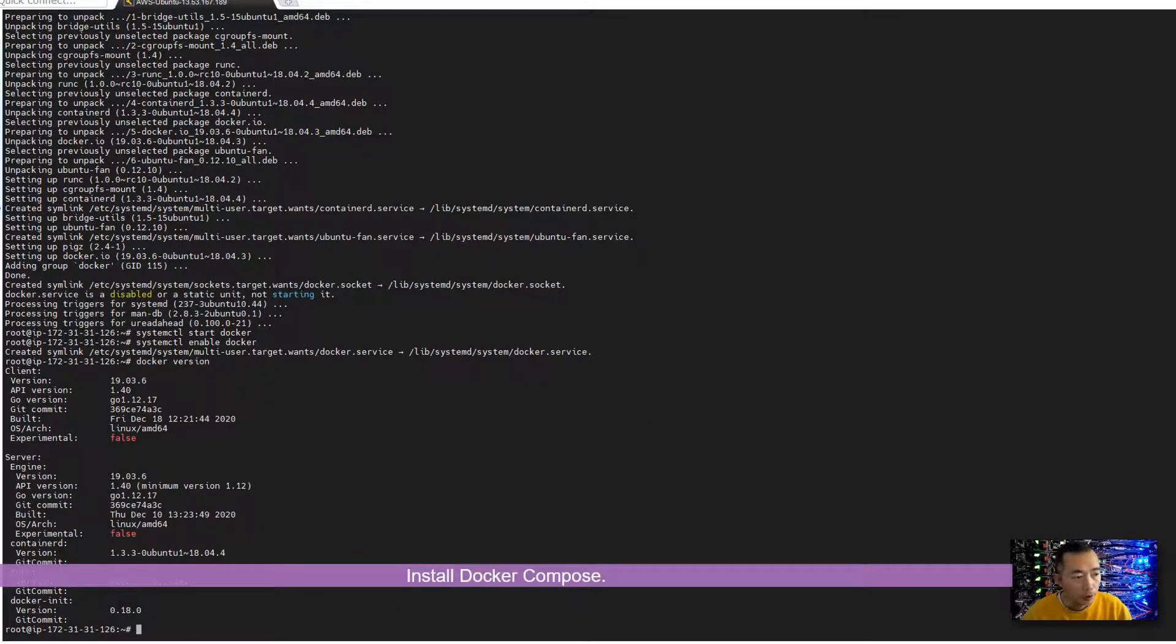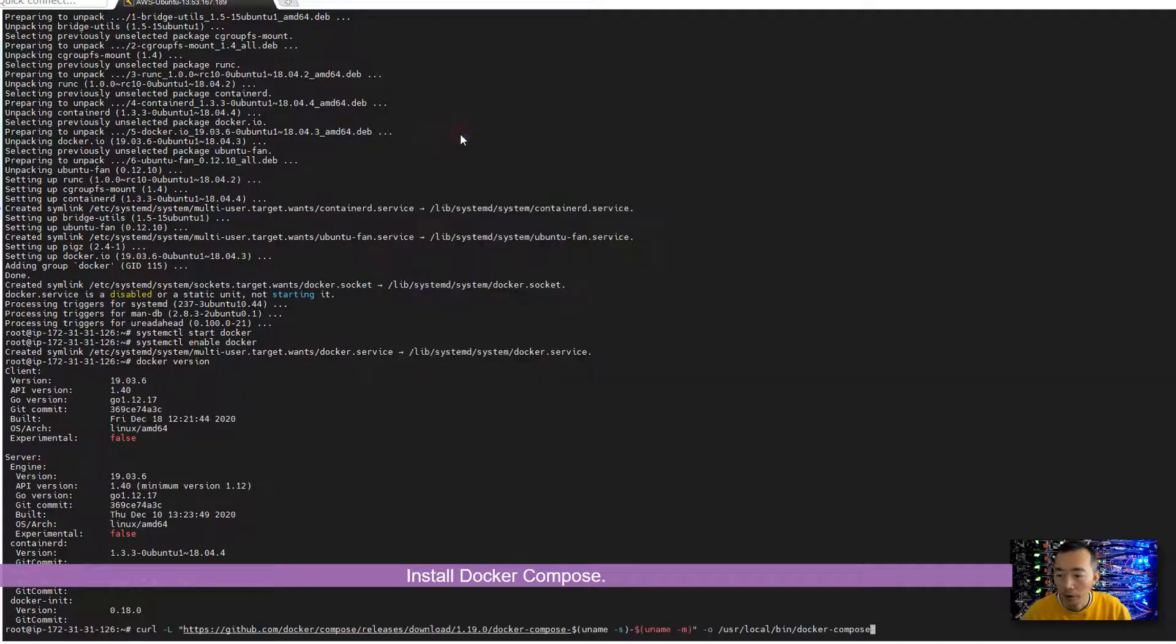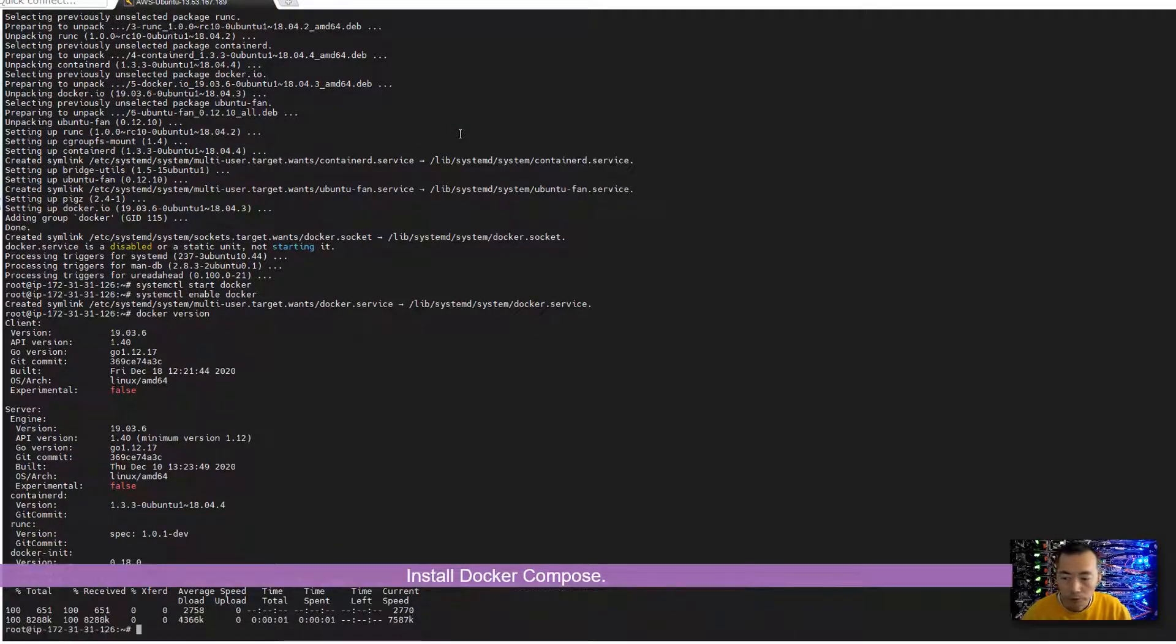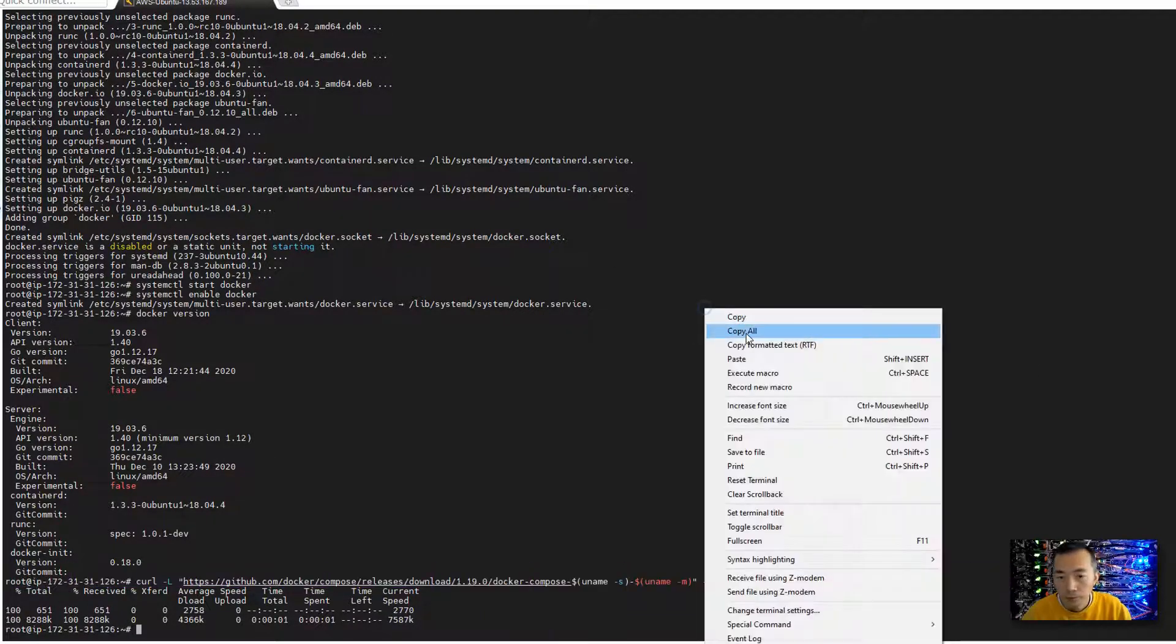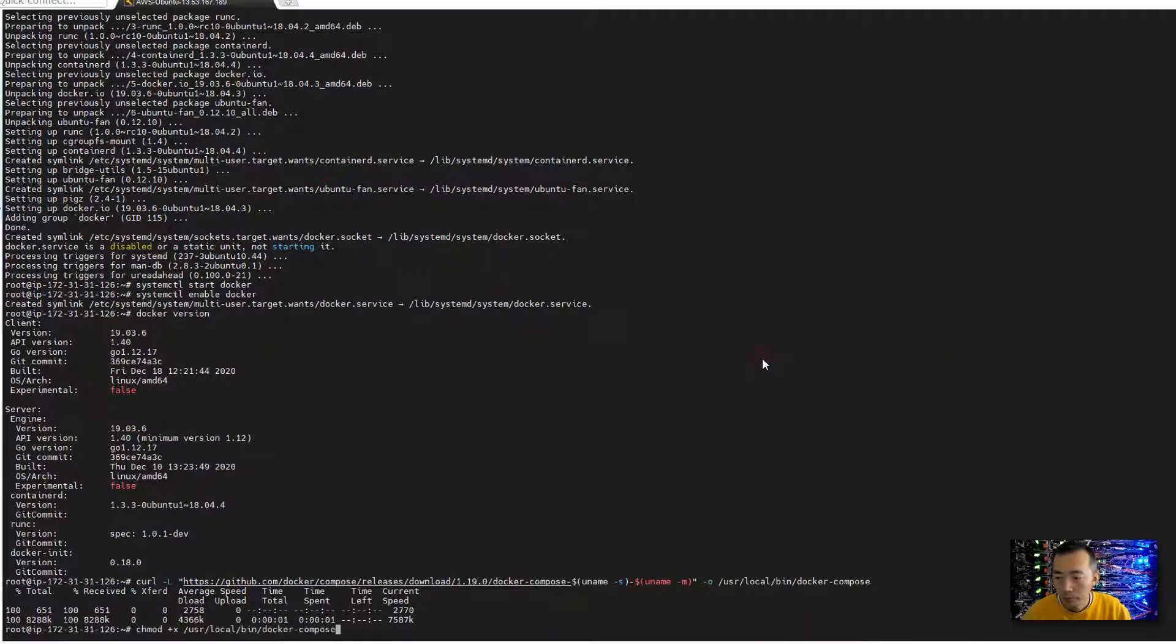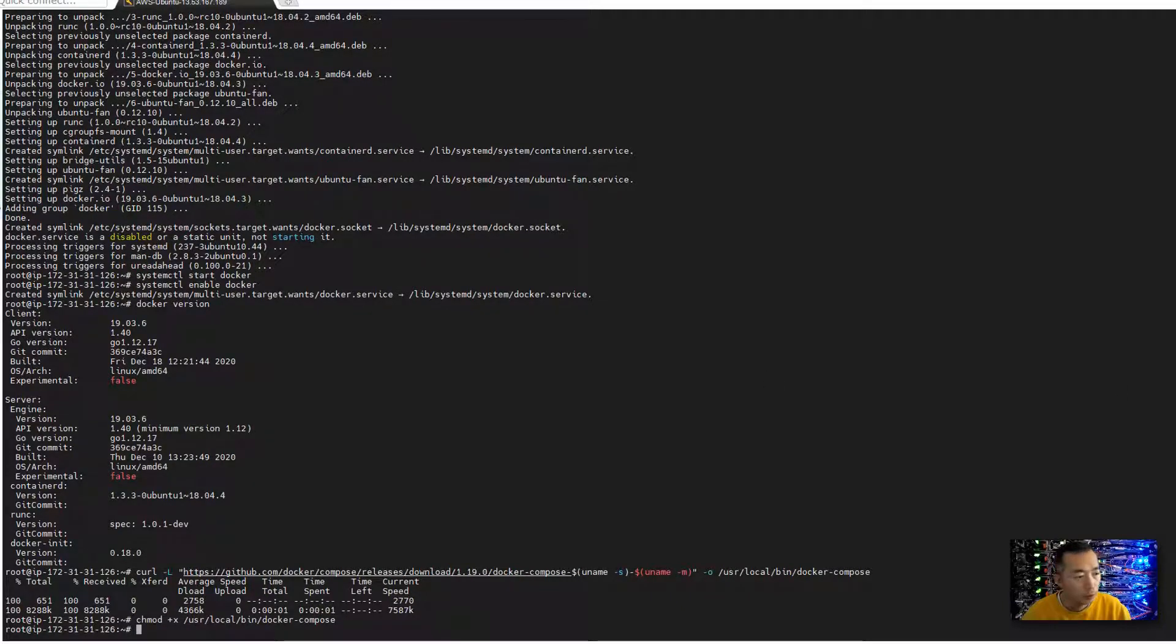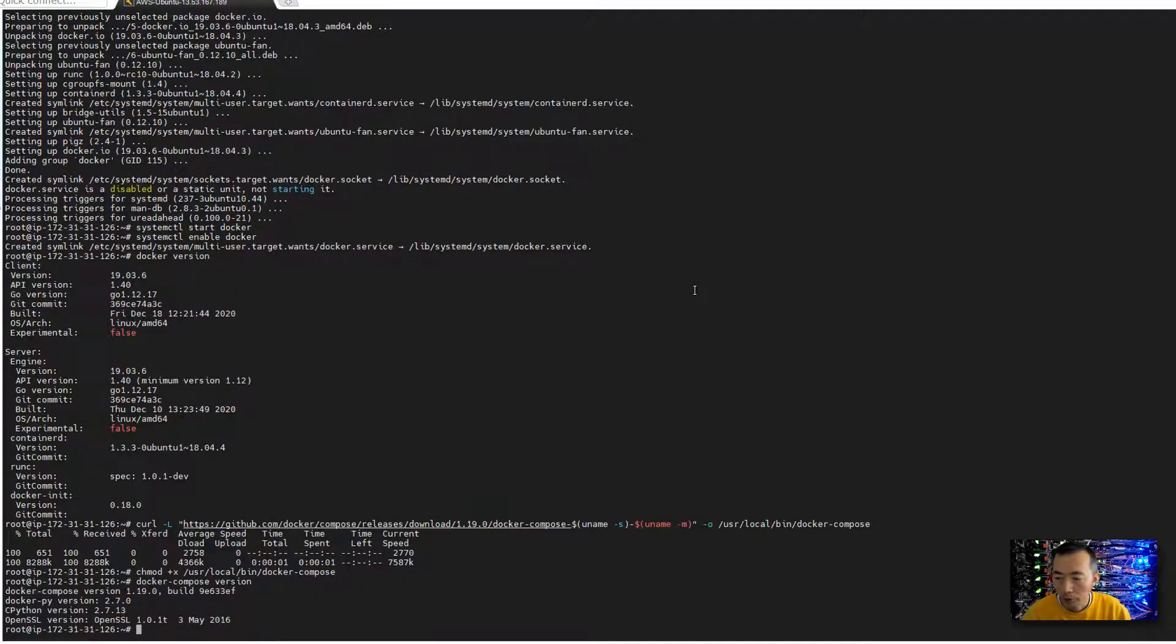Docker Compose has to be installed as well. I'm going to paste the command you will find from my post, make it executable, also check the Docker Compose version.